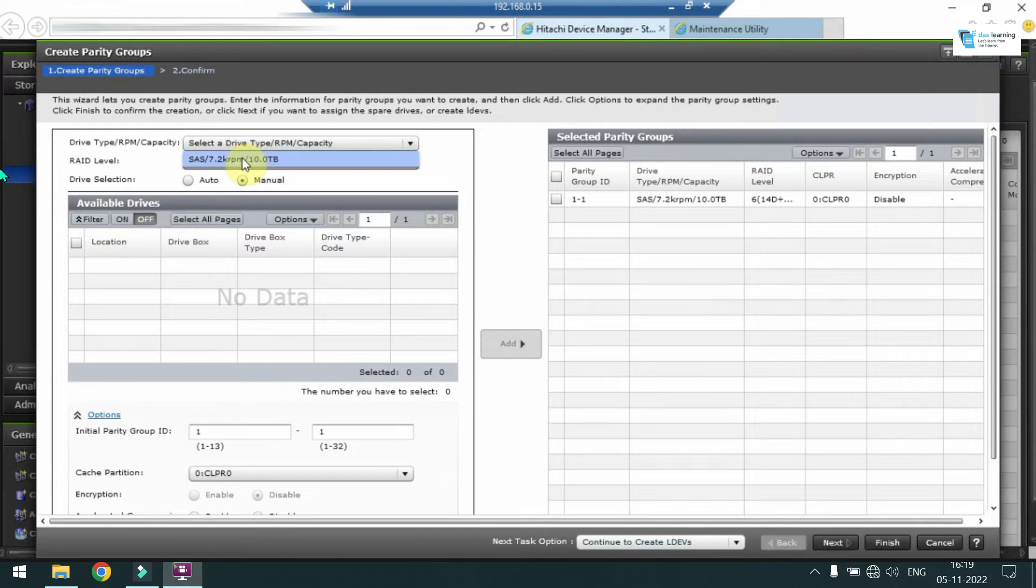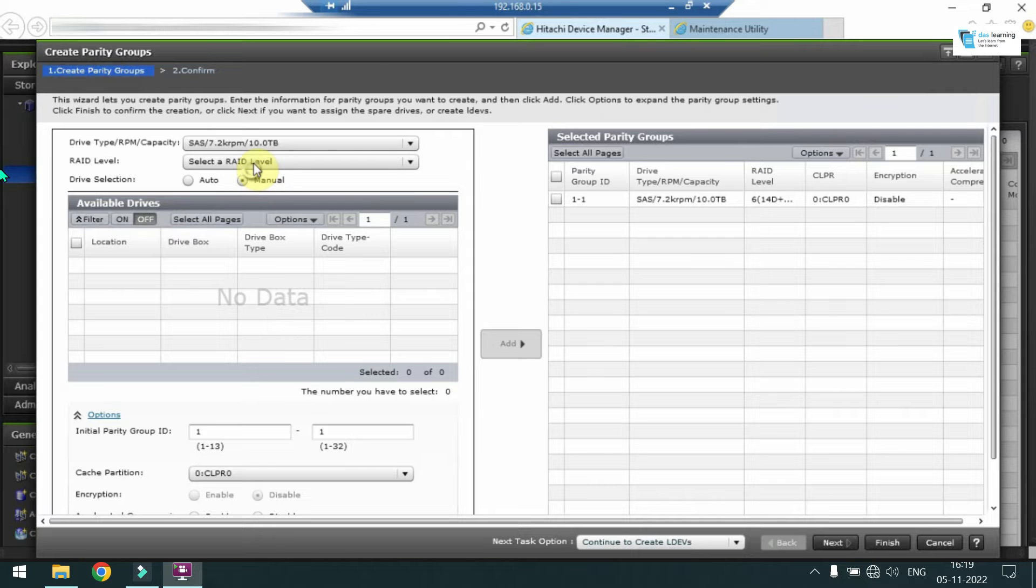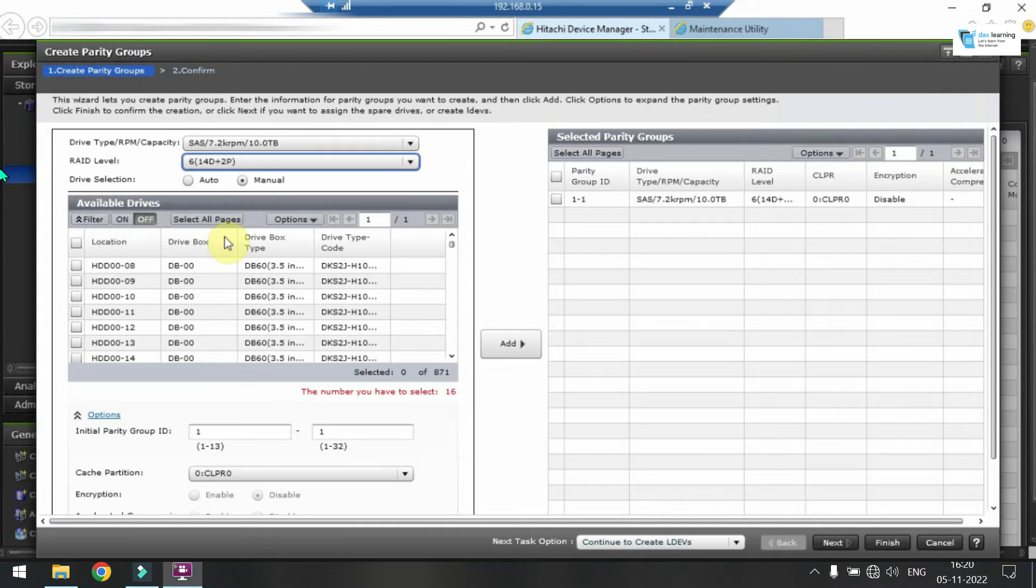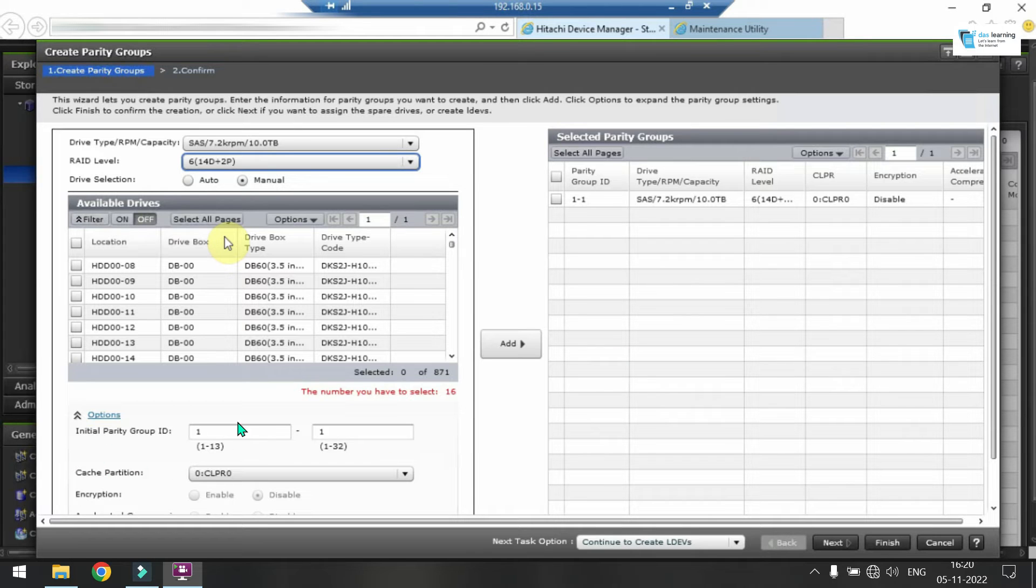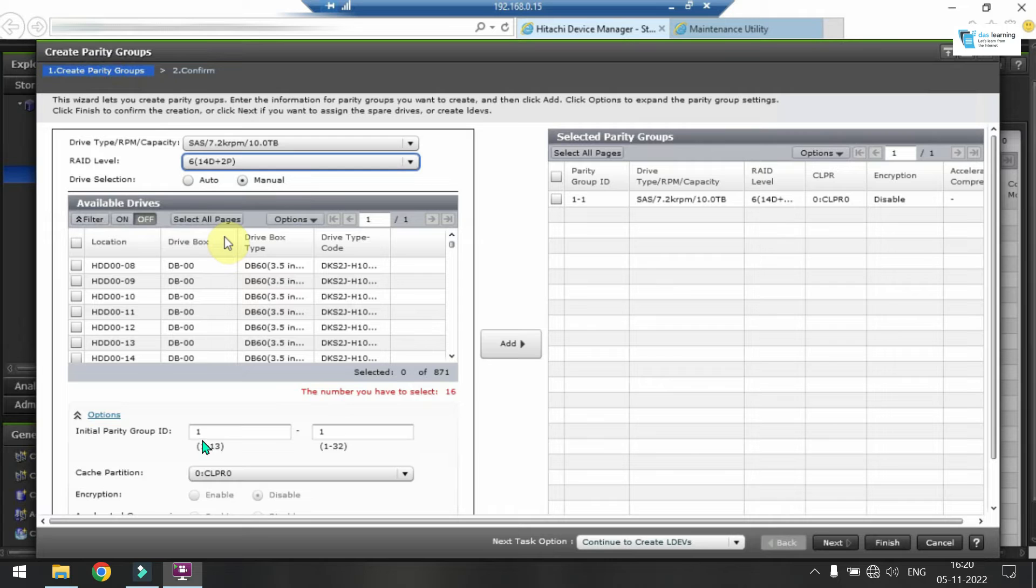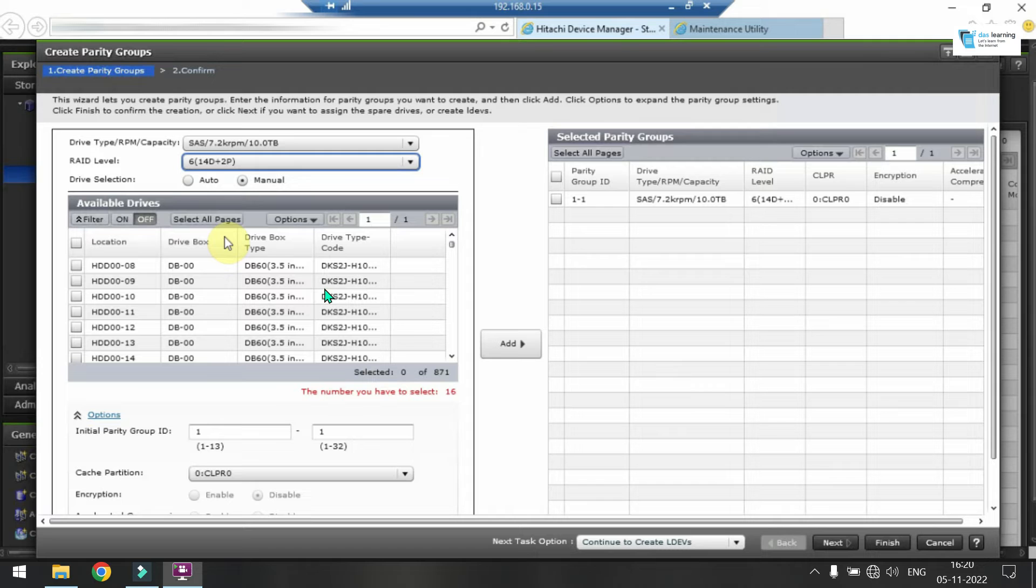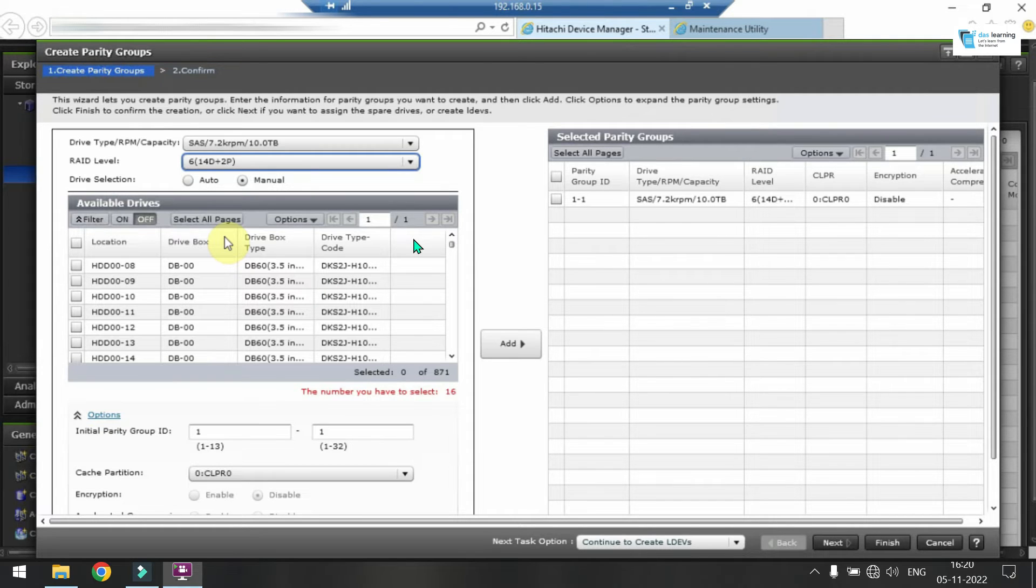You can create multiple RAID groups from the same wizard. Just select the disk RAID type and of course drive selection will be manual. You can put your initial parity group ID as shown in the window at the default level or you can put your desired IDs also. For example, instead of 1-1 we can put 2-1, 3-1, something like that. Depends on your architecture and then on your design. You should be getting one design document from your architect team.